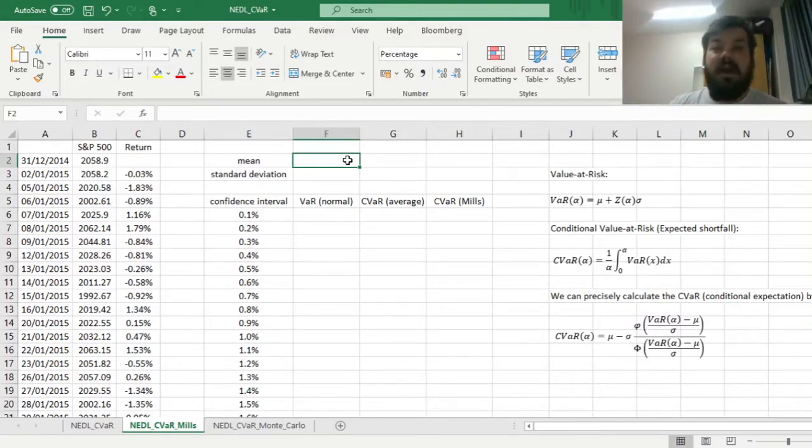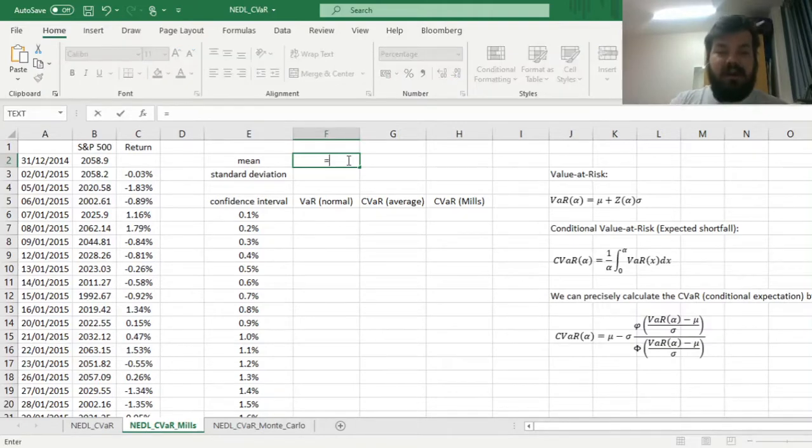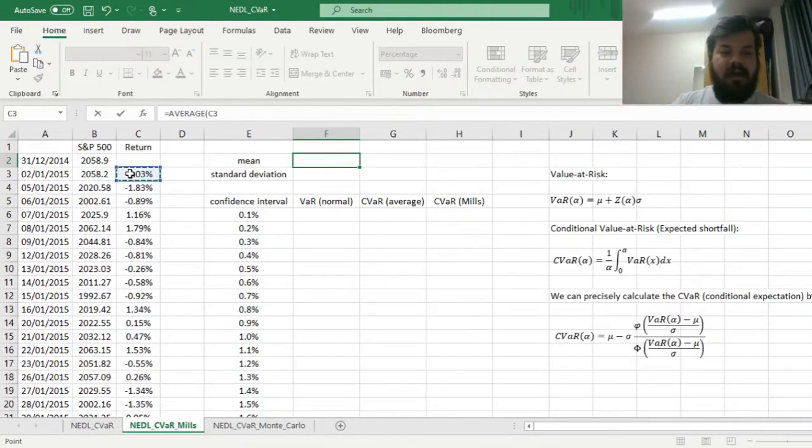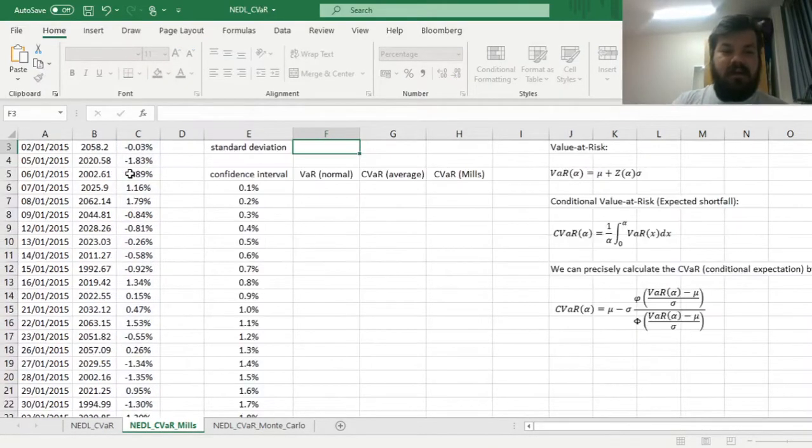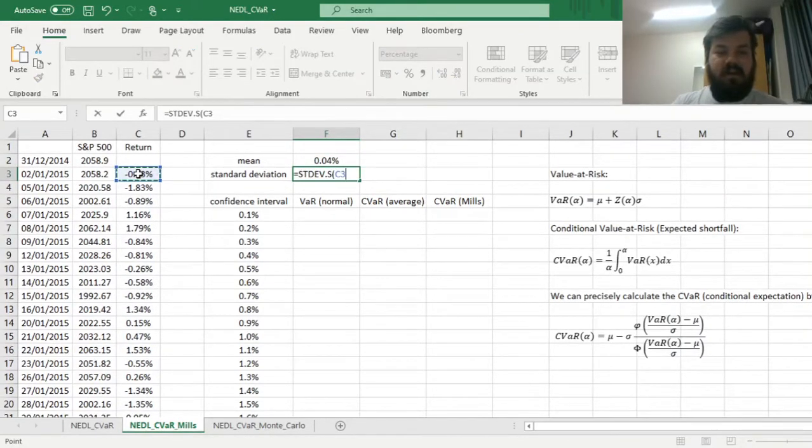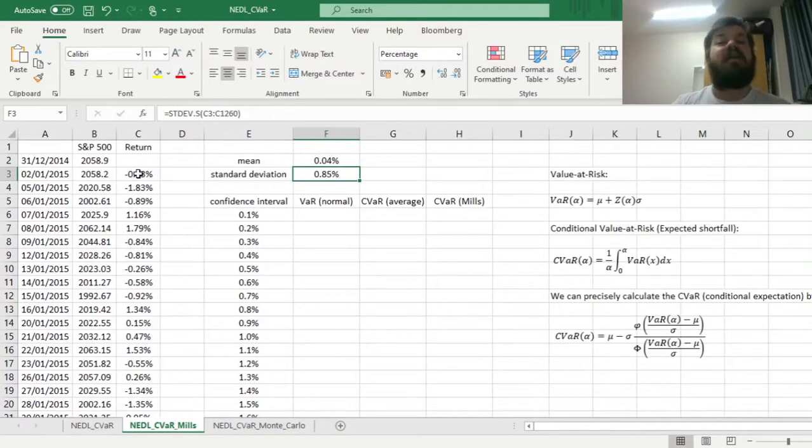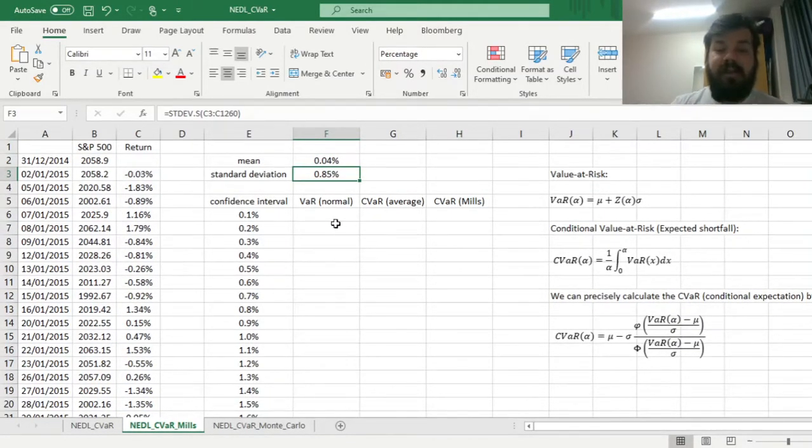Then, to calculate our usual variance-covariance parametric normal value-at-risk values, we can just calculate the mean, so the average, by applying it to the whole array of returns, and the sample standard deviation. We don't need anything else apart from mean and standard deviation for the parametric value-at-risk for the normal distribution.